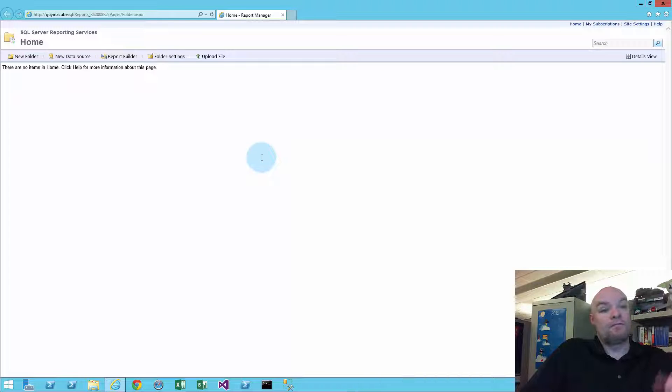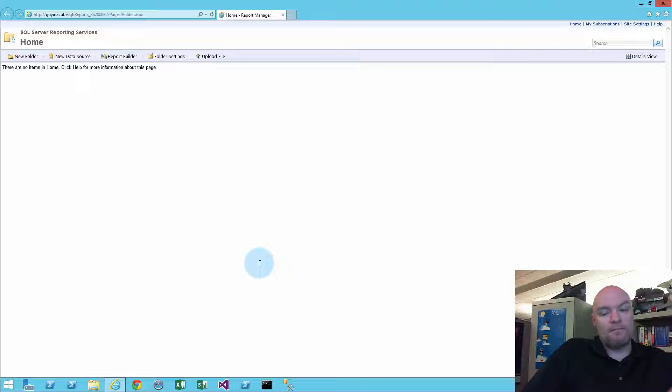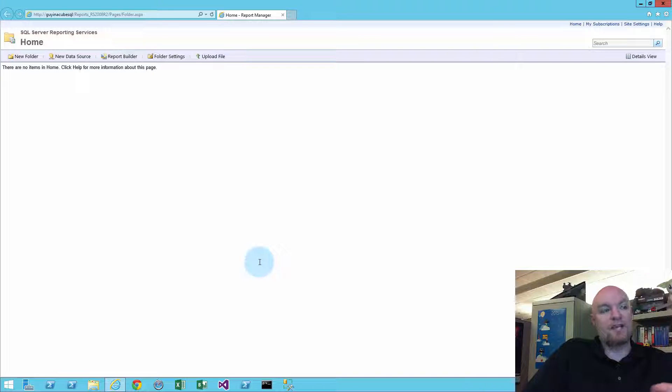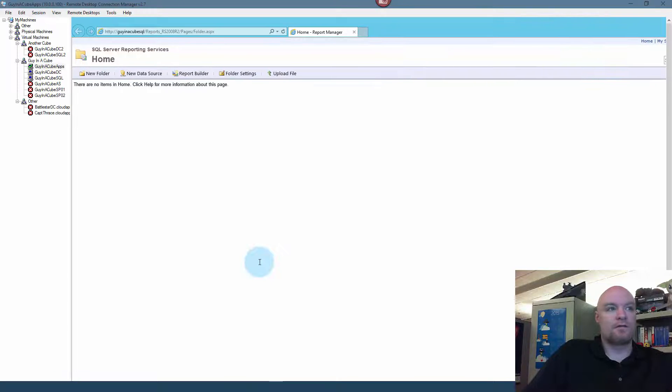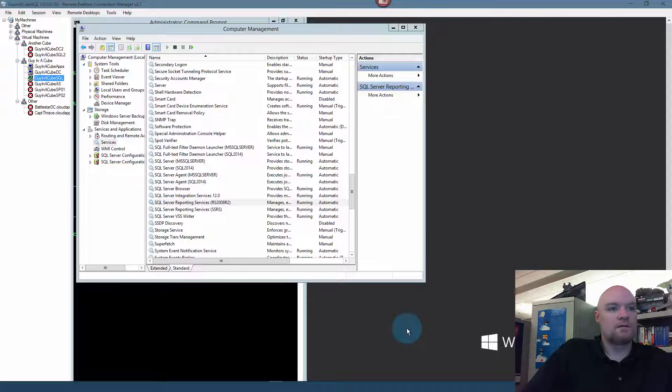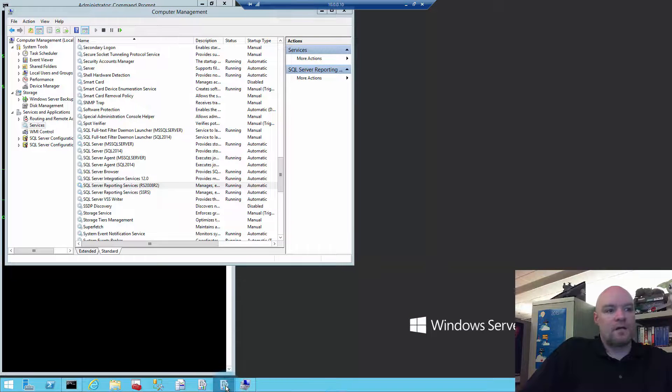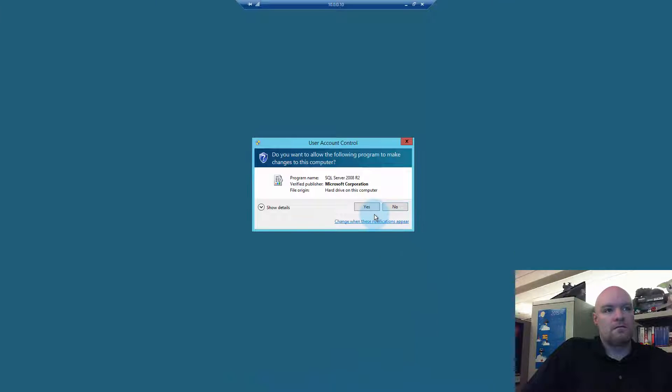And we're back up. All right. So, that fixed it. So, then from that standpoint, we can go back into Report Server Configuration Manager and change the account there. So, the way we would do that is, let's go back in here.